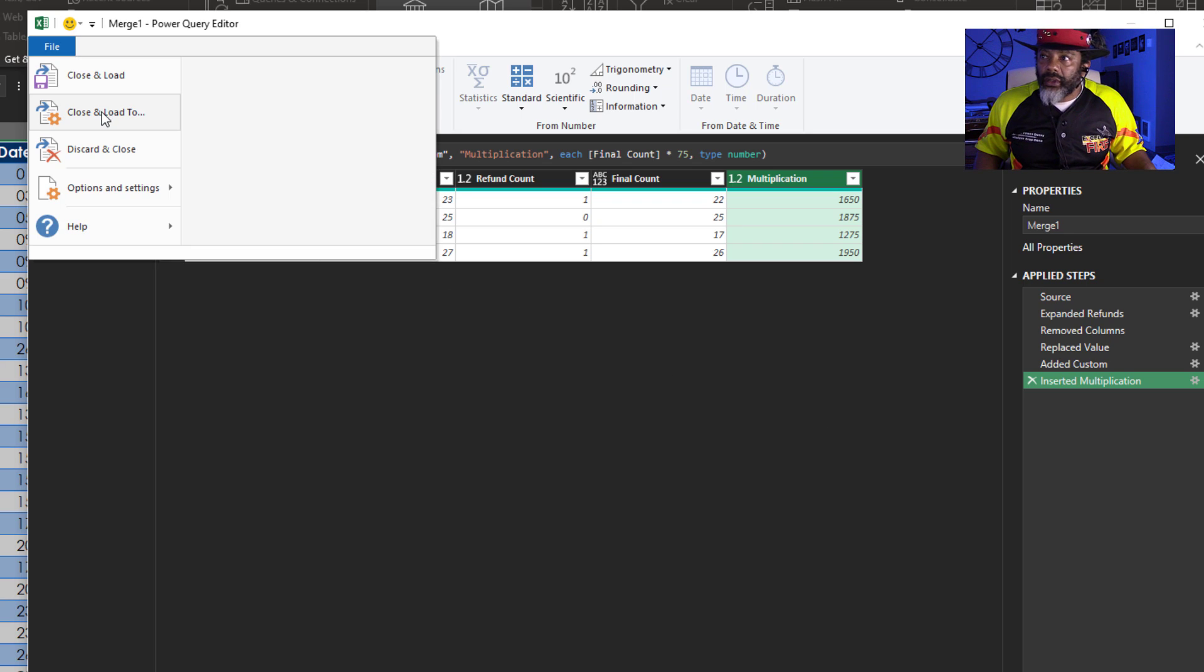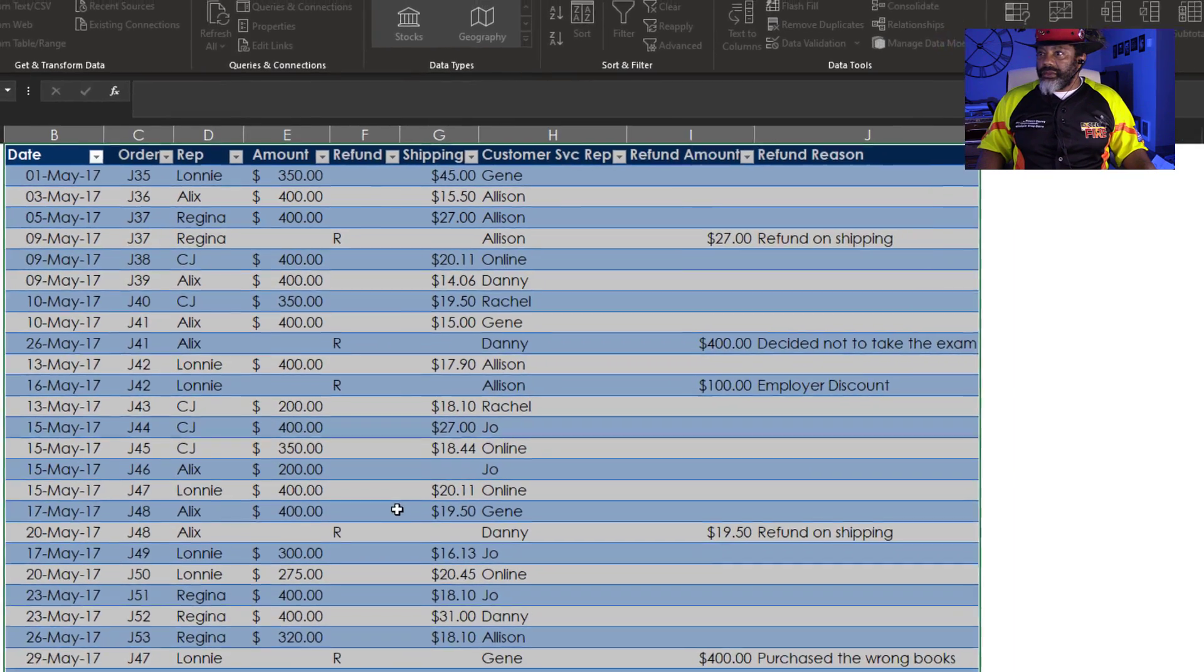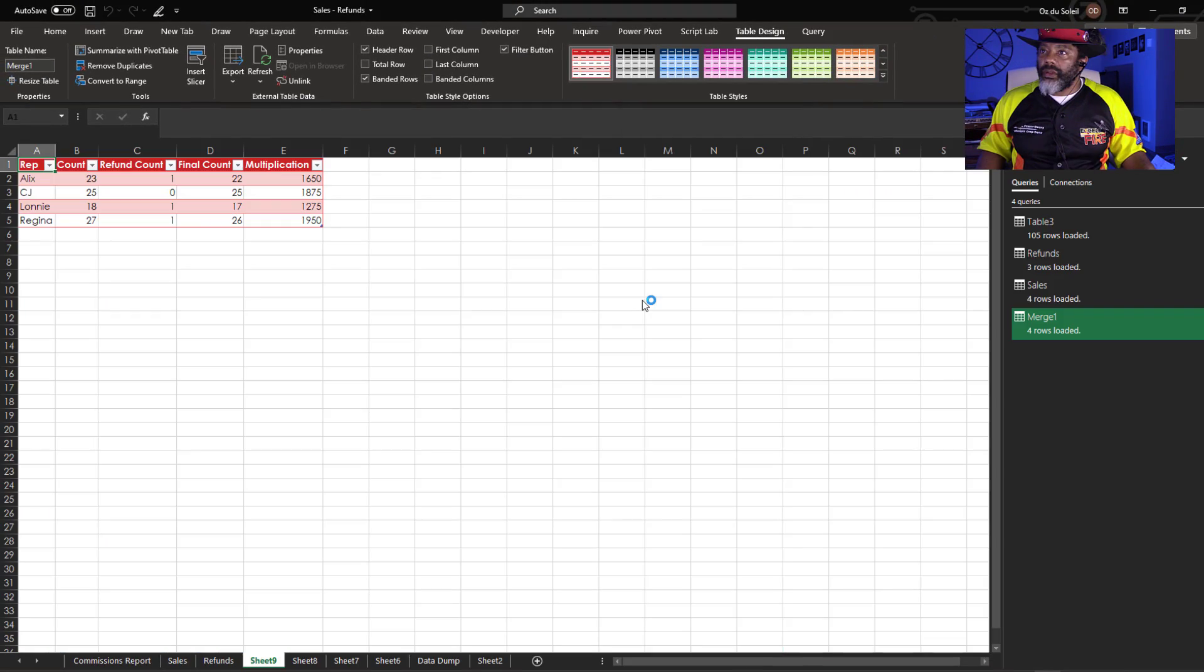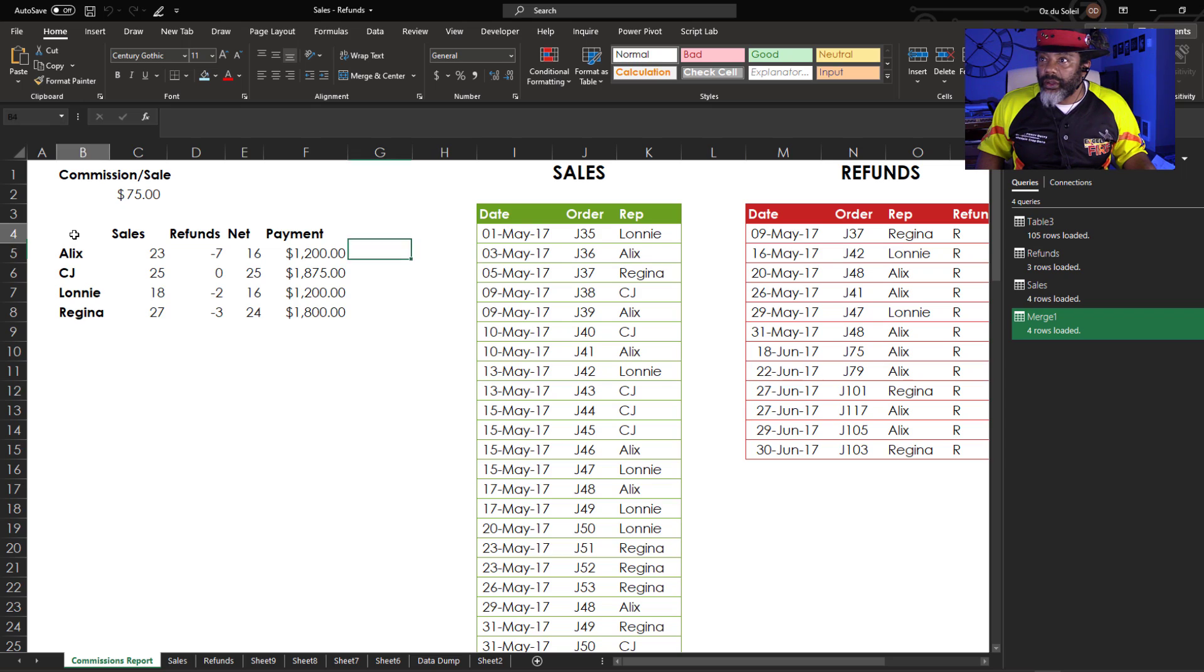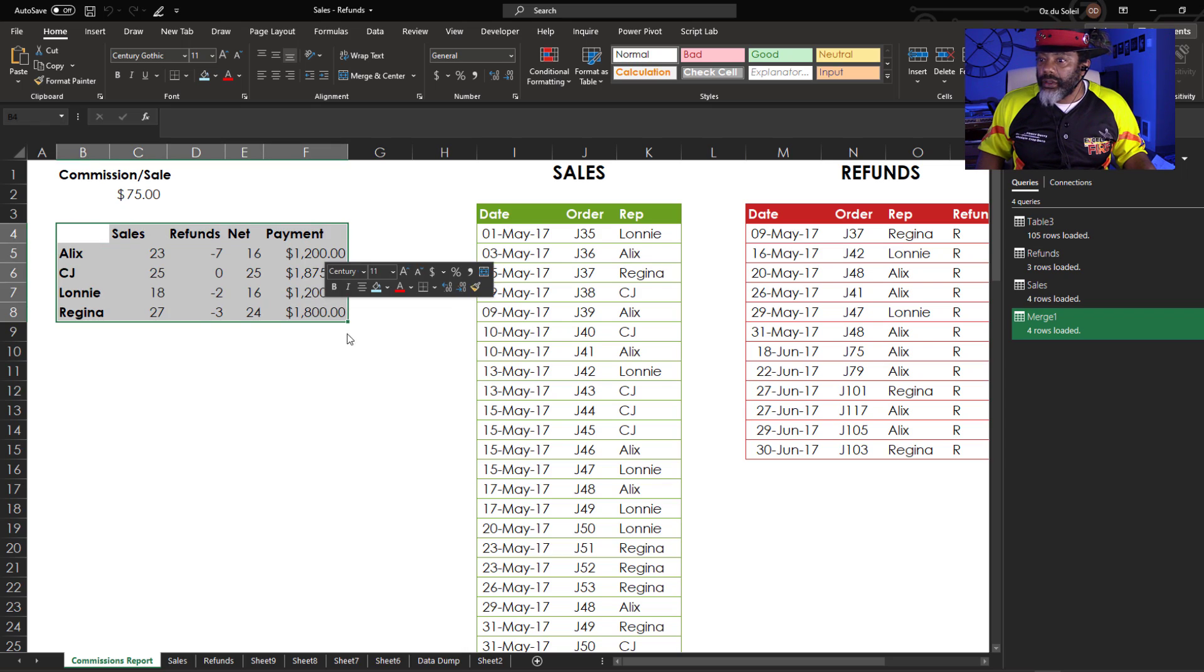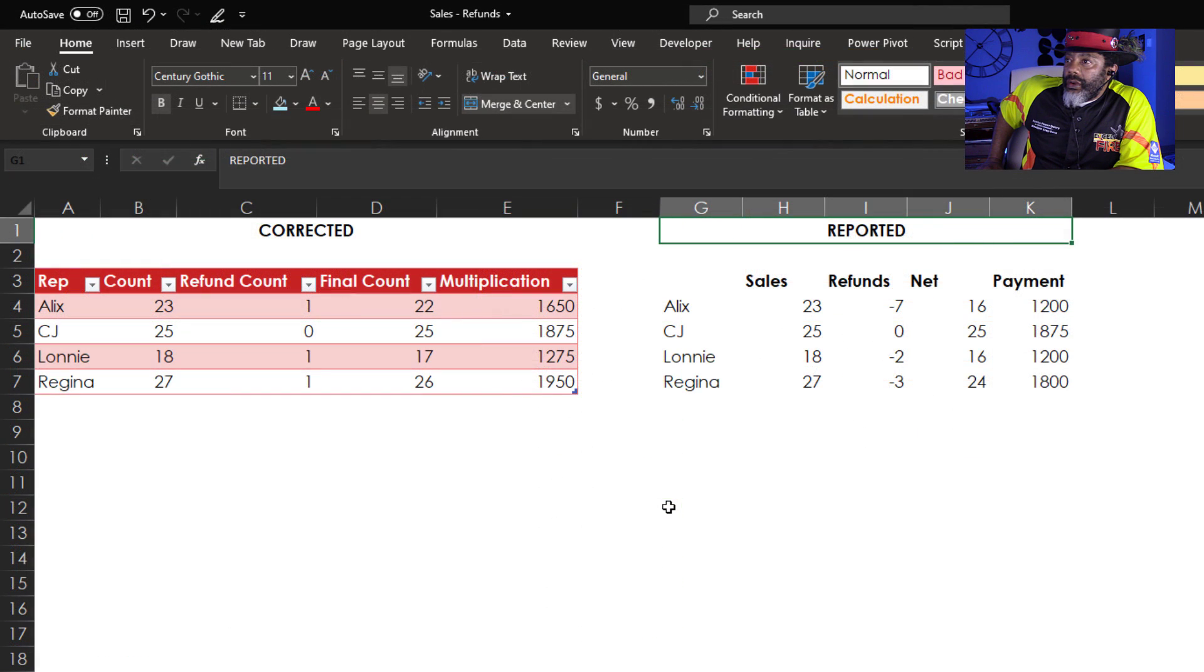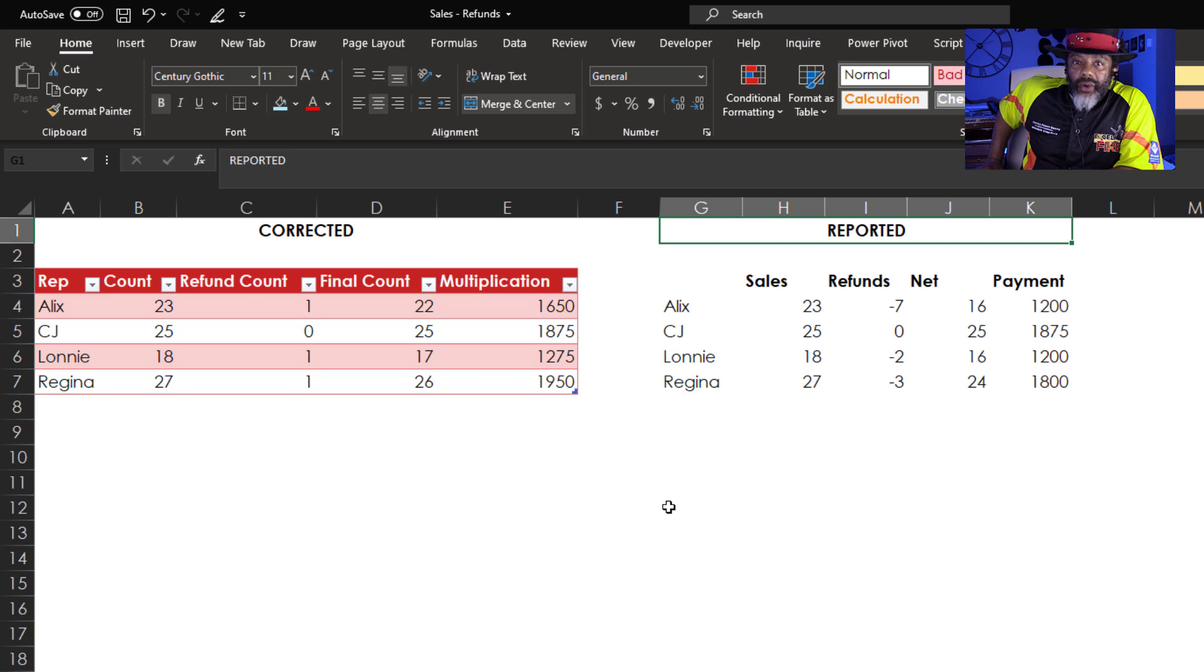Close and load. We owe everybody money except for CJ.